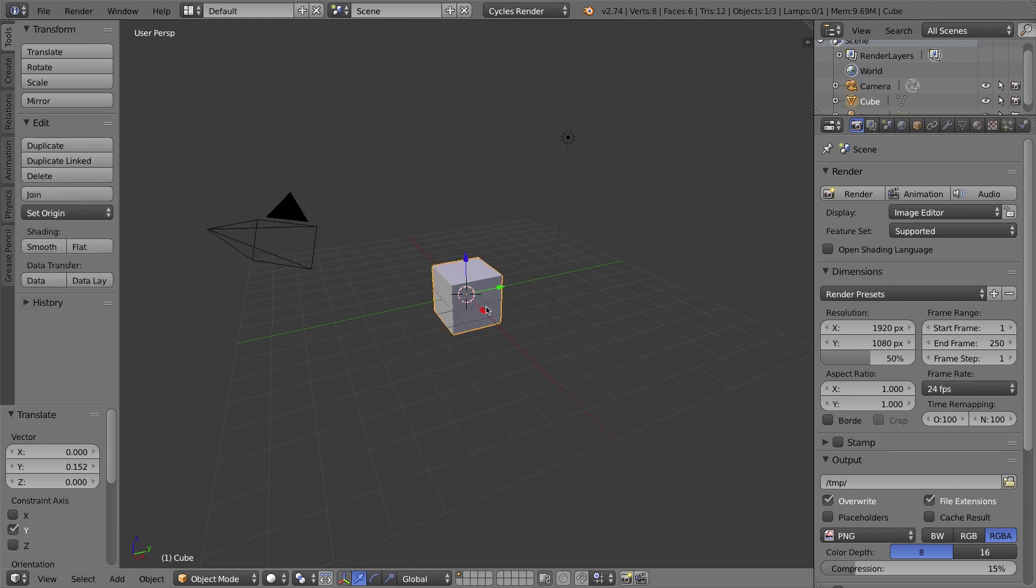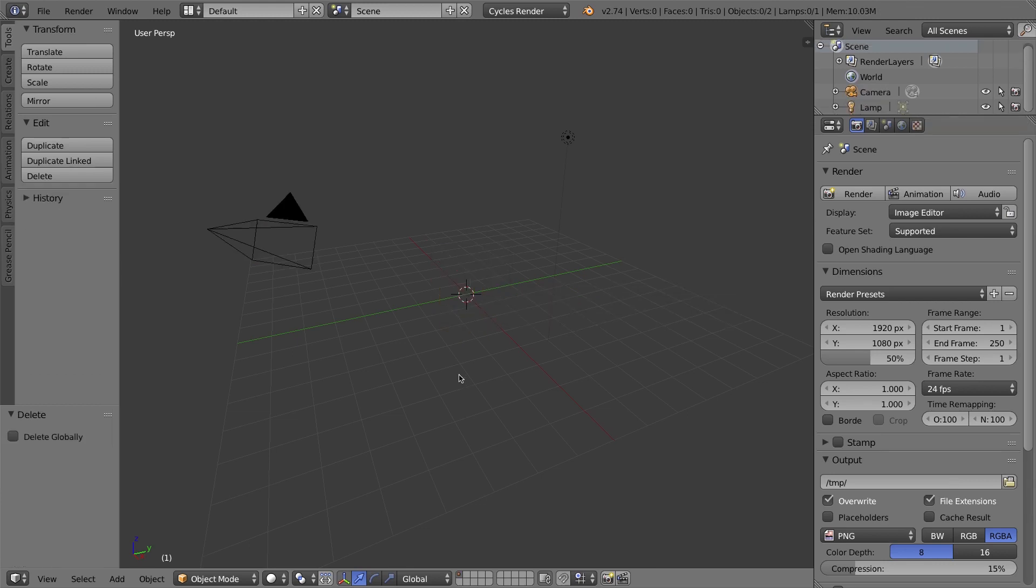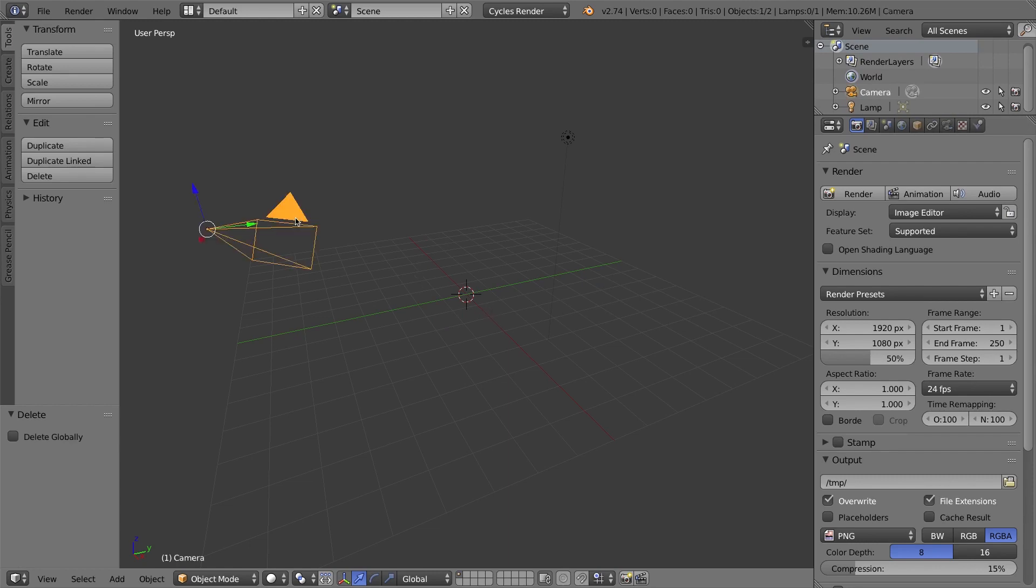What I'll do is I'll select my default cube. I don't need it, so I'll press X on my keyboard with it selected and get rid of it.